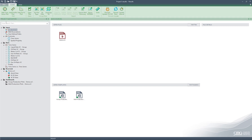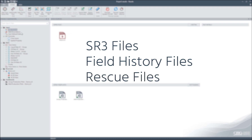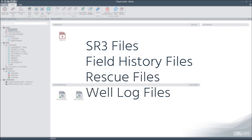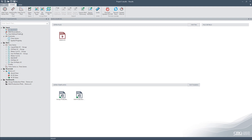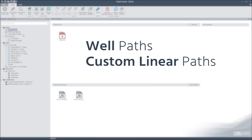The ribbon on the top enhances the usability by making the features and tools easily accessible. In the project tree, under the Input section, we can add other data sources such as other SR3 files, field history files, rescue files, and well log files. In addition, we can create user-defined paths such as well paths or custom linear paths that can be used later for profile plots.